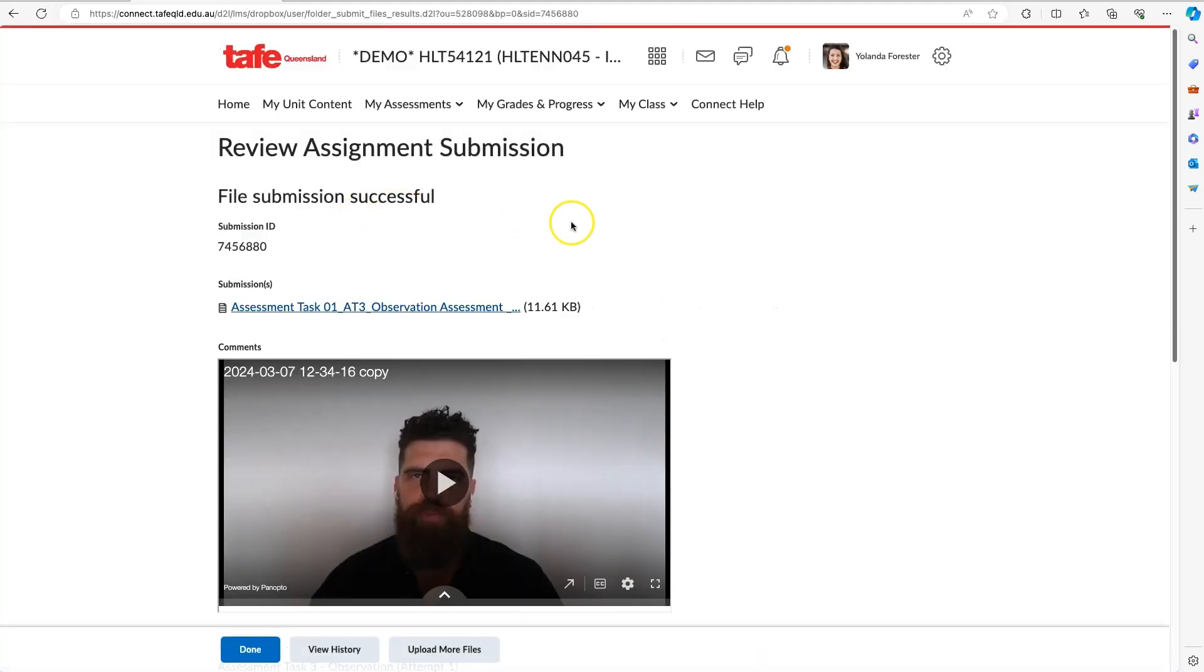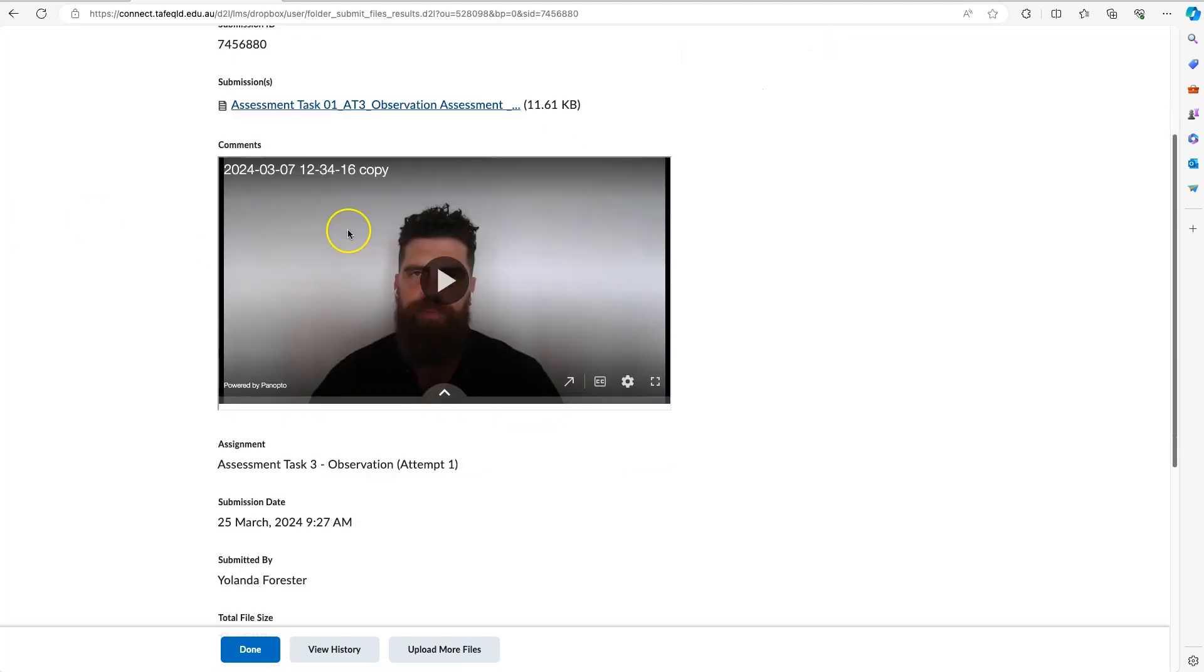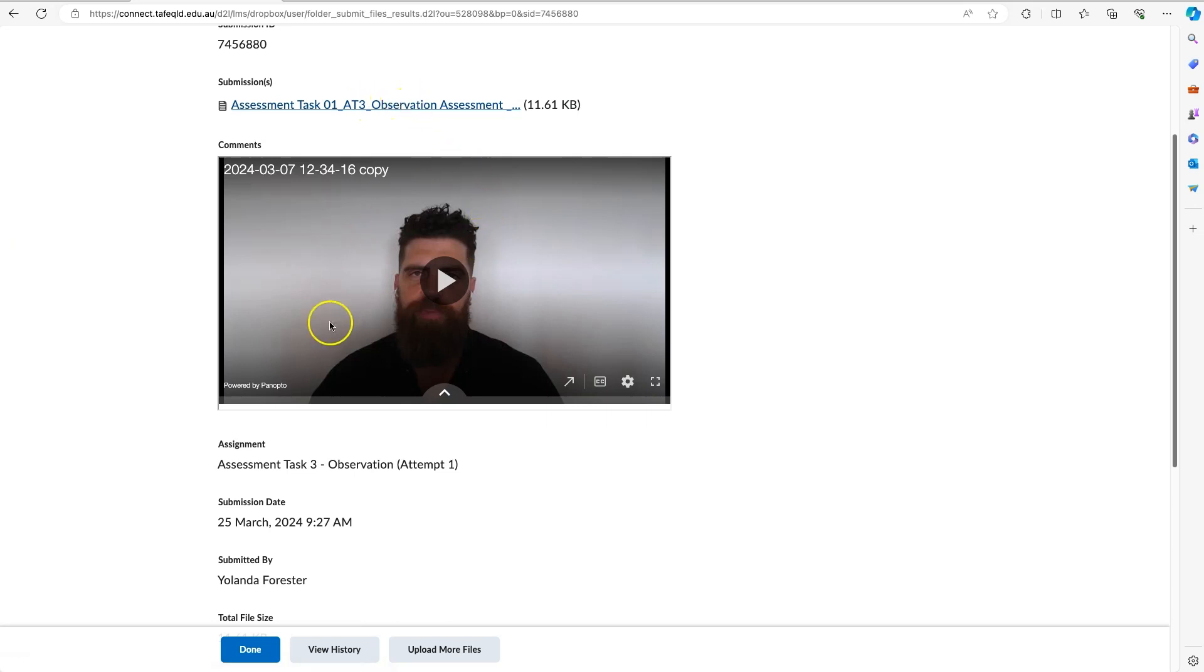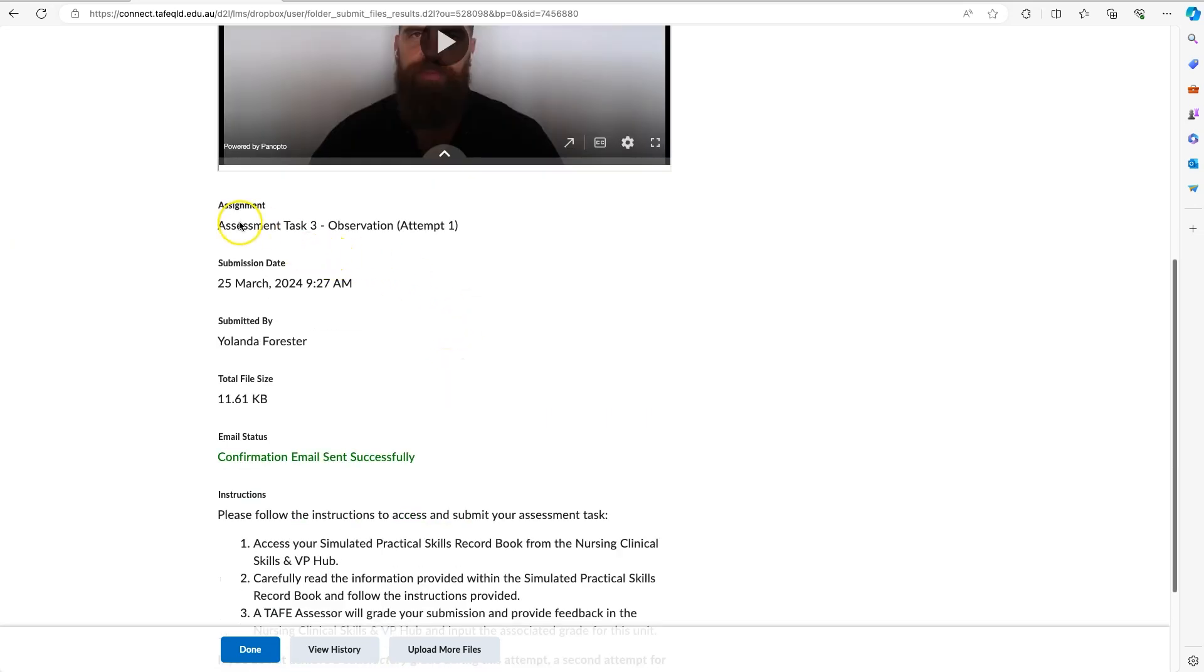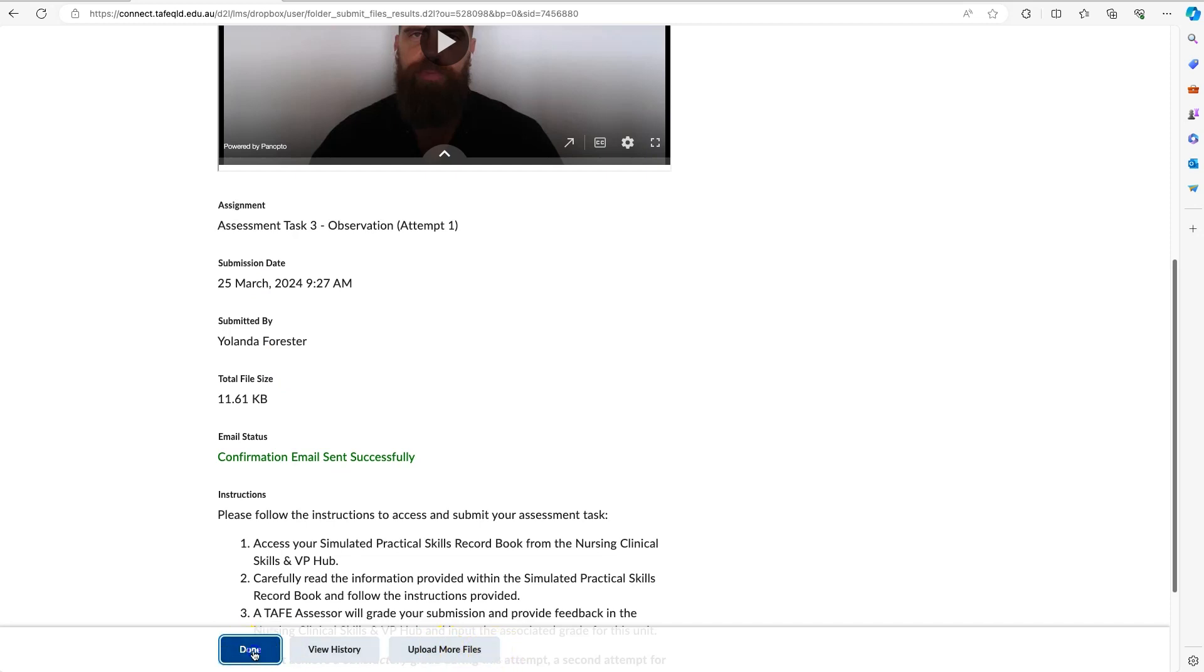And where we're taken now is the Review Assignment Submission screen. So I can now review and see that, yes, I've uploaded that cover sheet. I have my video that I can again preview. I can see my submission date and information, and I can now click Done. If I wasn't happy, of course, I could click Upload More Files. And that's it.